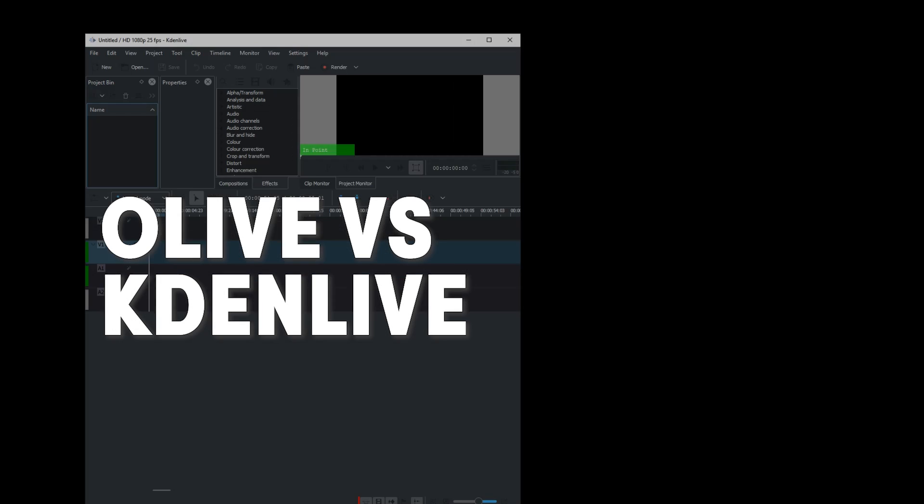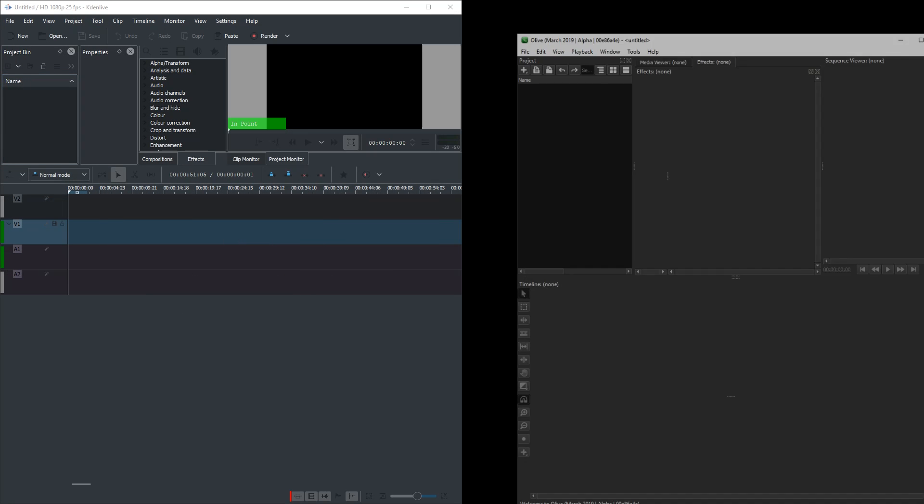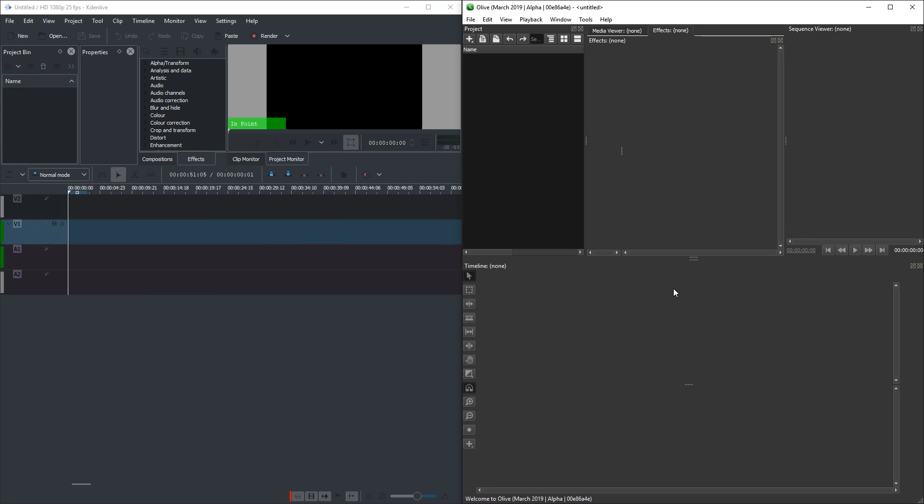Hello and welcome. In this video I'm going to compare KDN Live to Olive, both open source and free video editors. We're going to look at some of the most important parts, not all of them. So let's get started immediately with the style.